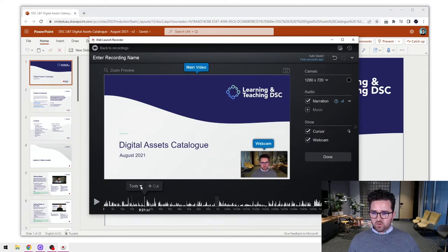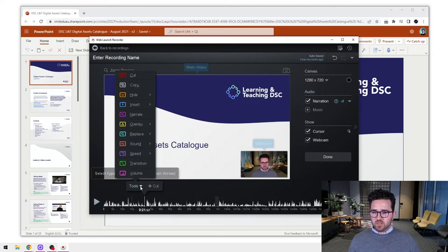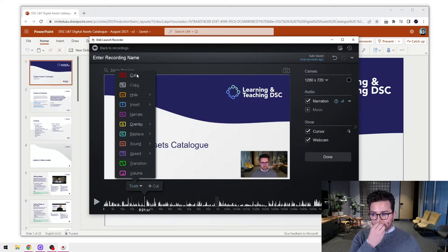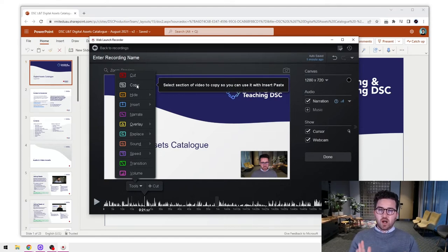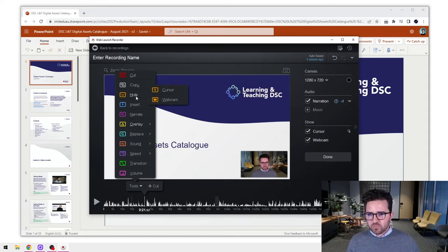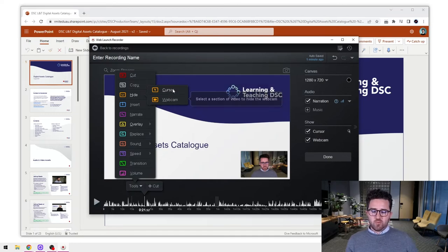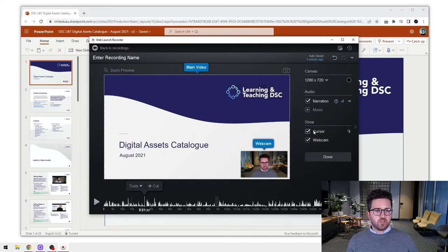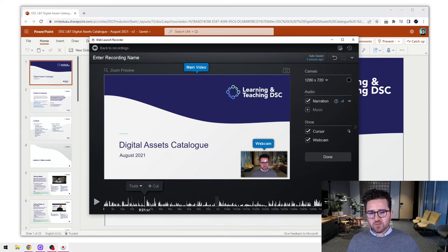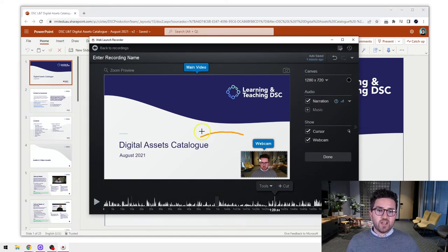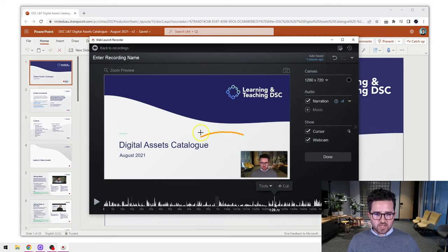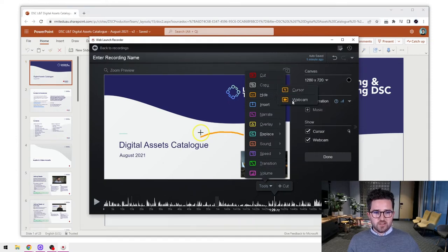Let's look at some of the other options in the tools section. We've just used cut. We can also use copy to highlight a section of the video and copy that across. We've also got the hide cursor and webcam options. Earlier we could turn the cursor and webcam off for the whole video, but perhaps you only want it off for a small section - for example, you may be on a slide where the webcam is covering some writing, and you just want to get rid of the webcam from that section. You drag to that area, go to your tools, and select hide webcam.